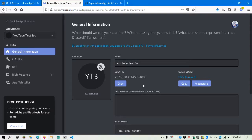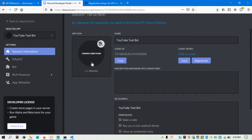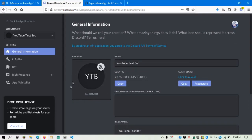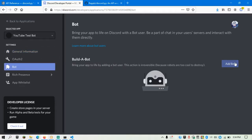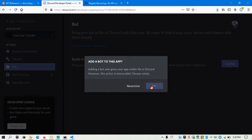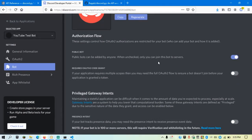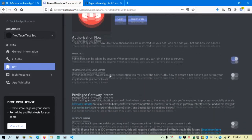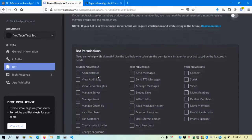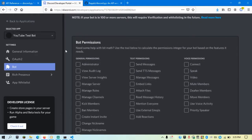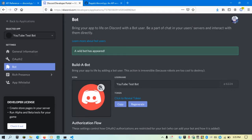Now it's going to create the new application. This is the YouTube Test Bot — you can give it a nice icon, but this is just an application, not a bot yet. To make it into a bot we need to go to the Bot tab and click 'Add Bot' — 'bring your app to life by adding a bot user, this action is irreversible.' Click Add Bot and confirm. Now this is my bot.